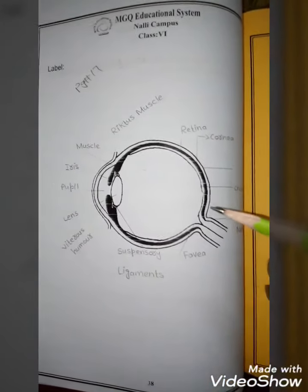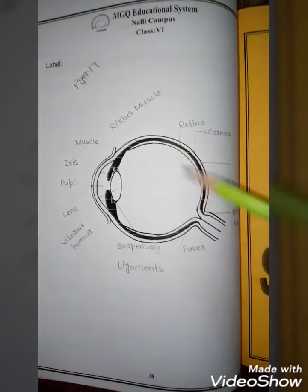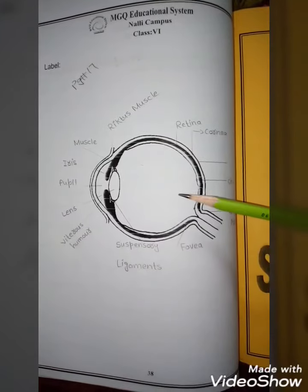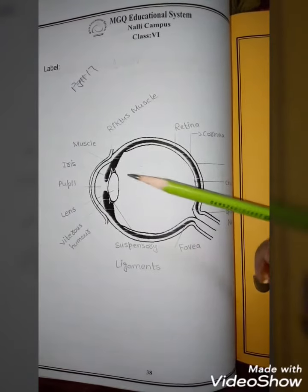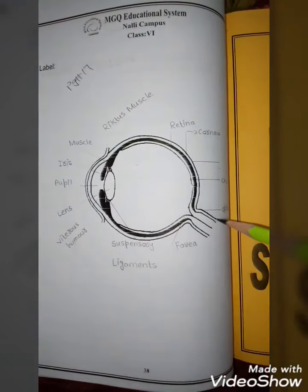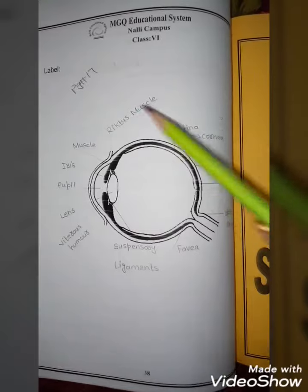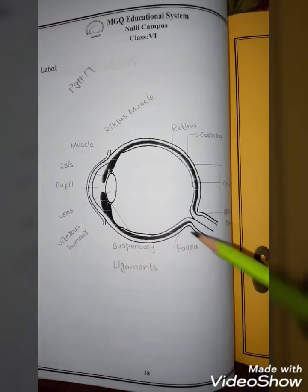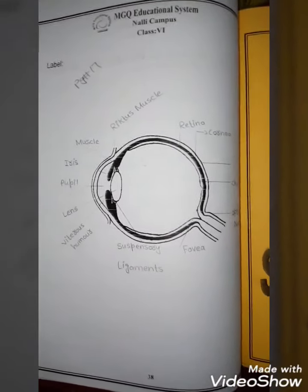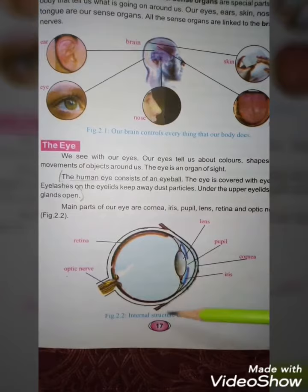There is a diagram that you need to label. I have this diagram from your book, page number 17. You can see what you need to label here.